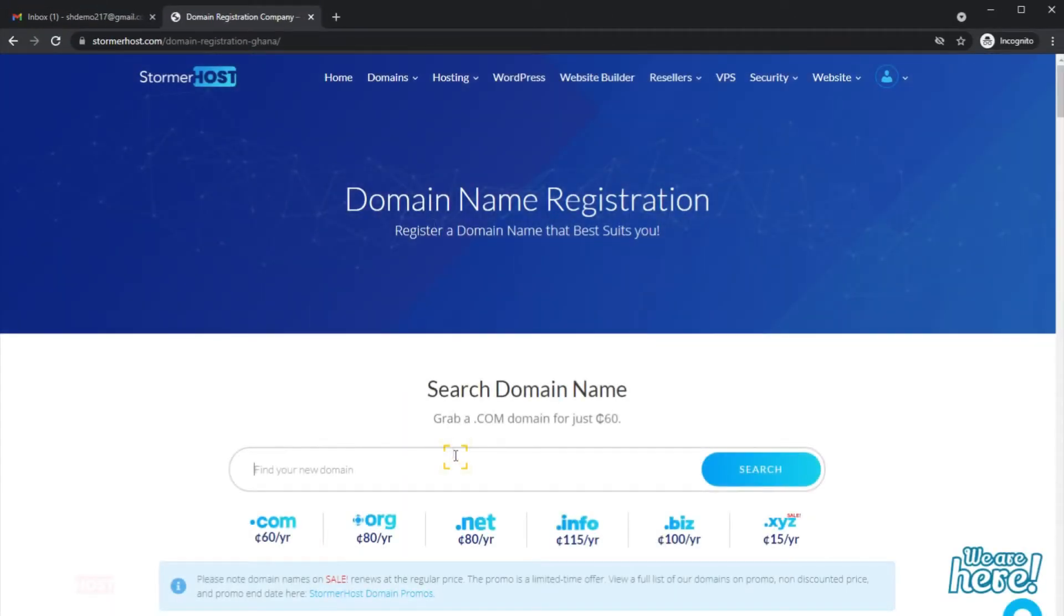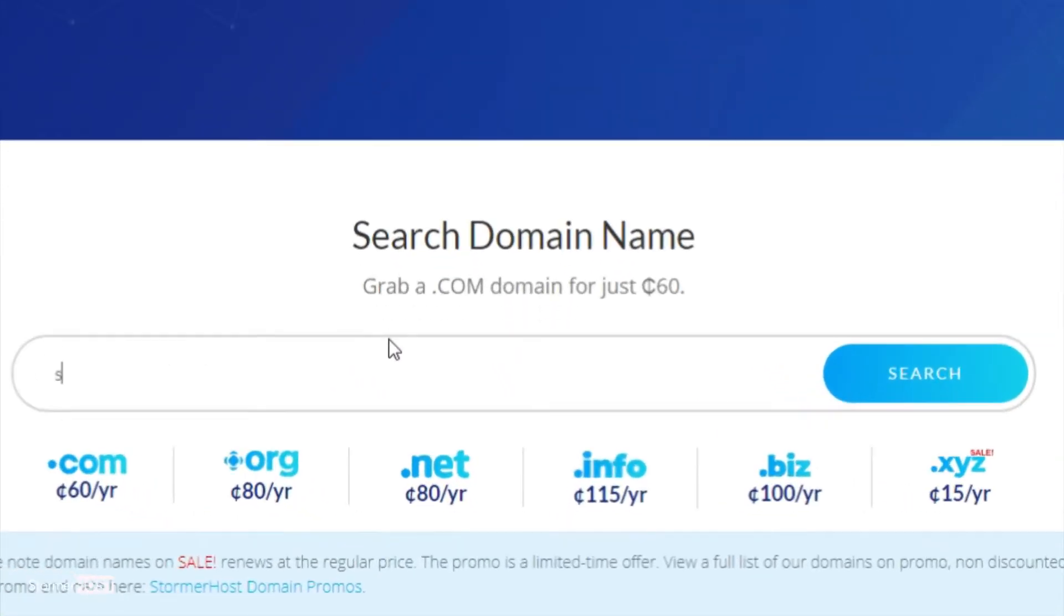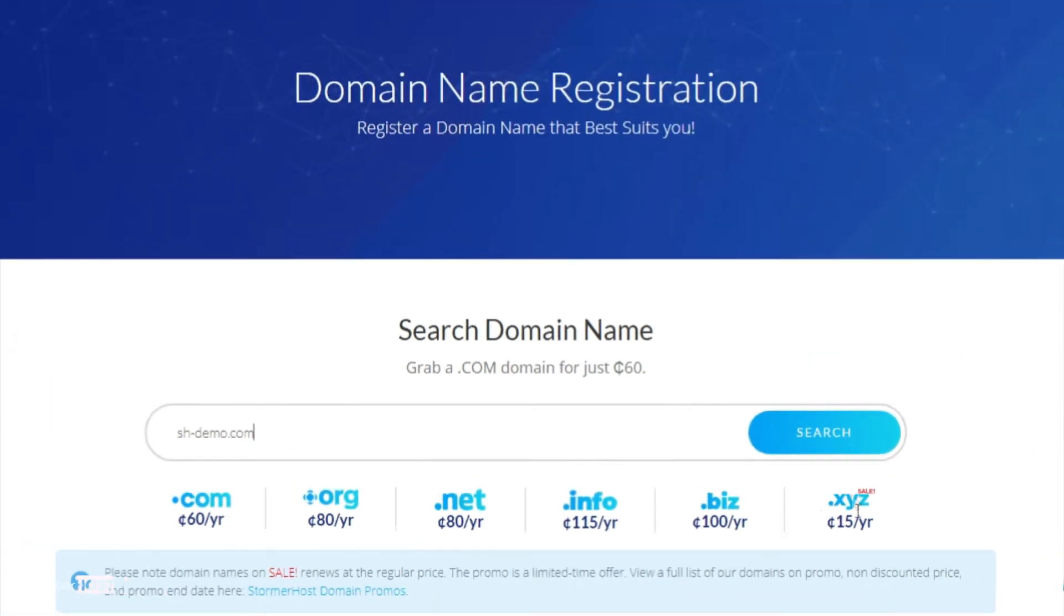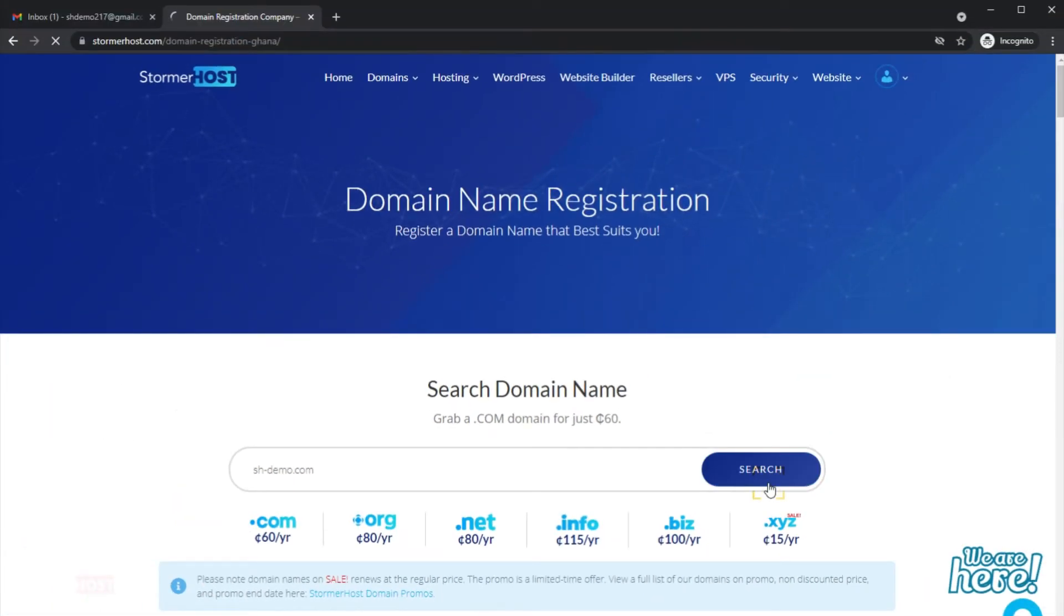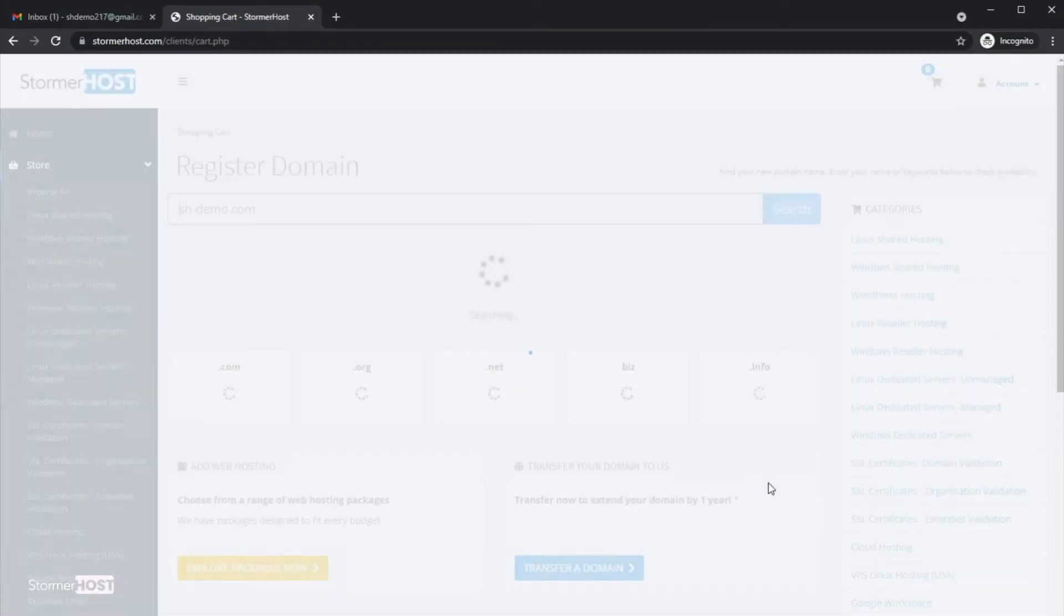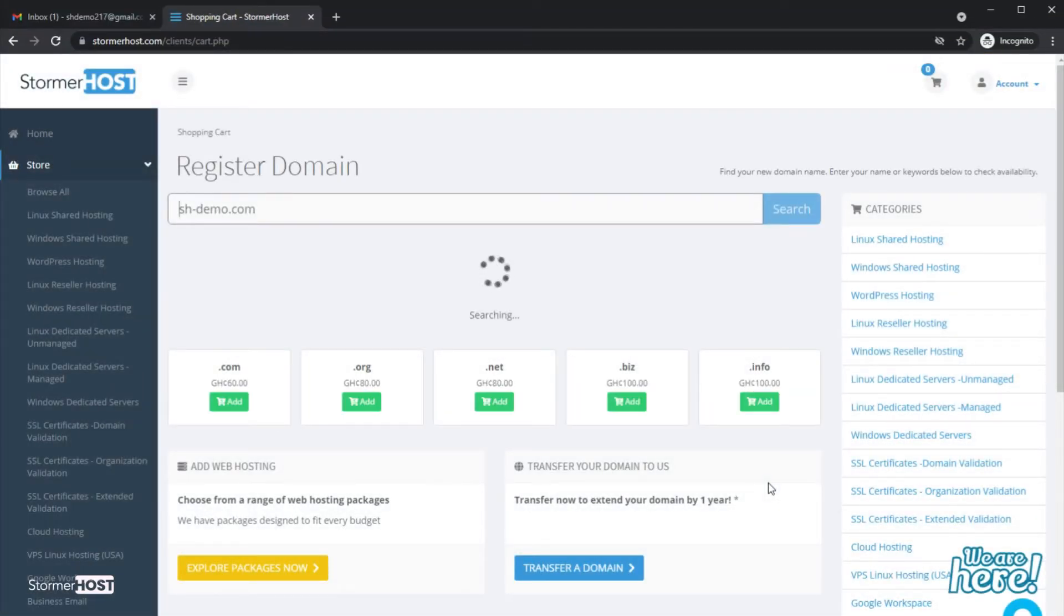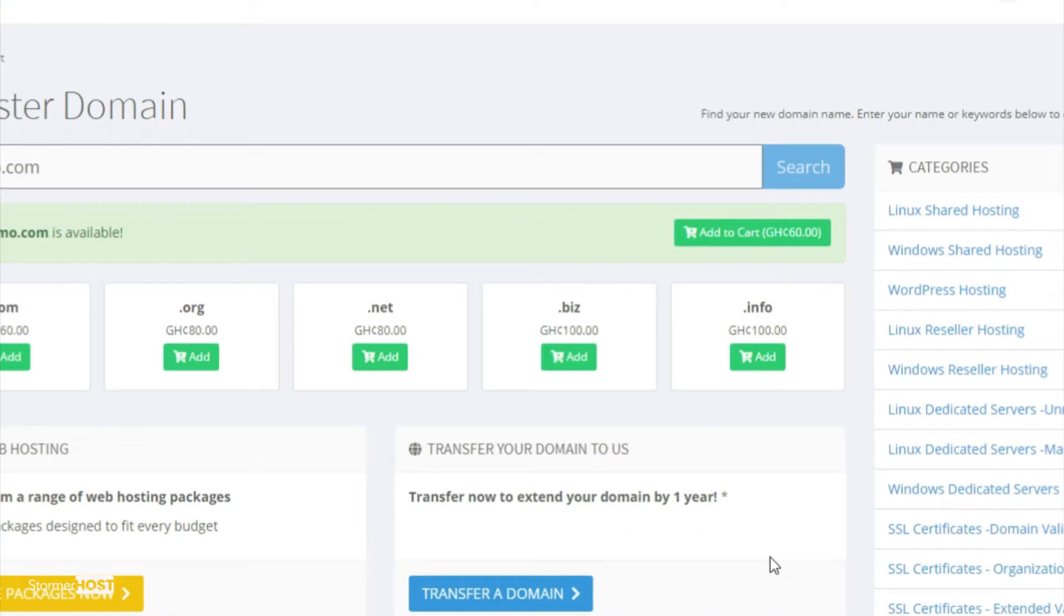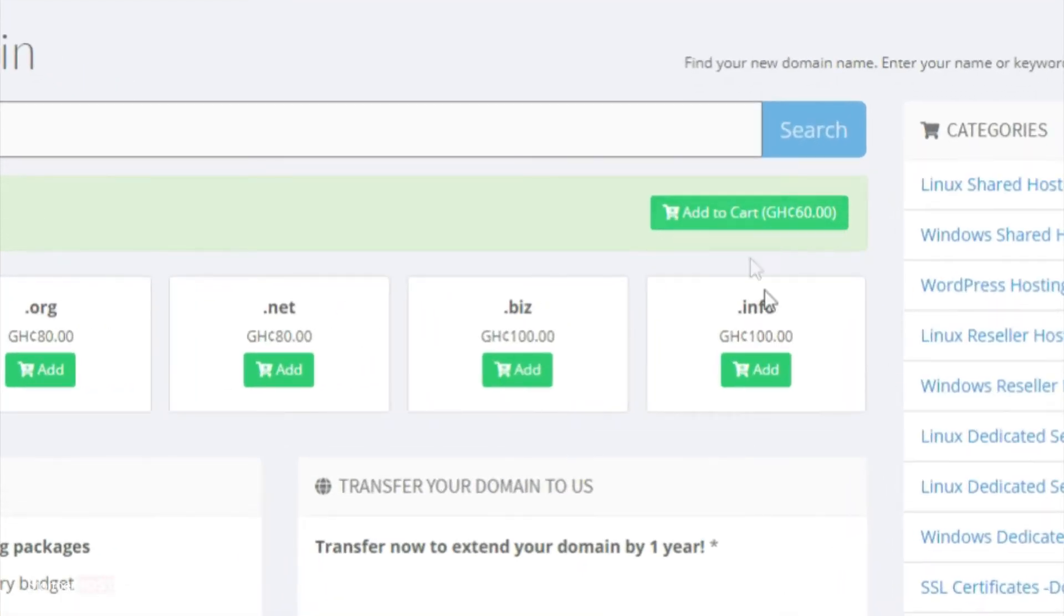Enter your domain name in the search box and click Search to check the availability of your domain. You'll be given an option to add the domain name to cart if available. Click Add to Cart to proceed with your order.